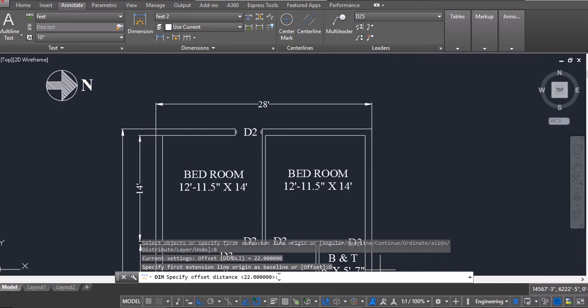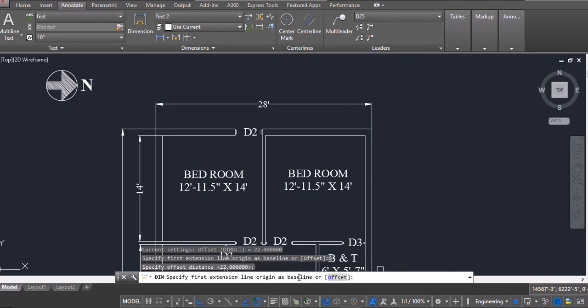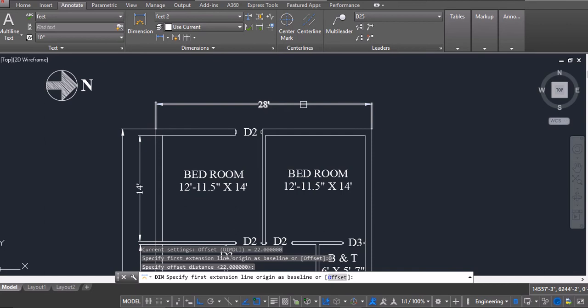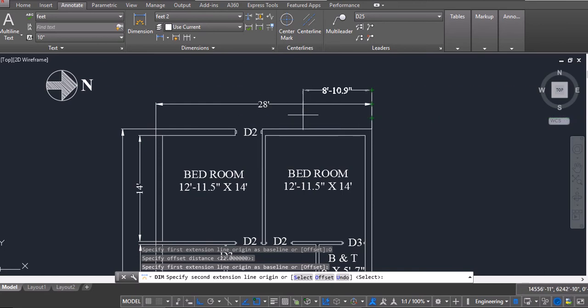As I had set it to 22 inches, it is already predefined. So I will click on enter here, and they are asking me to specify a baseline. So I click on extension line and select it as a baseline.